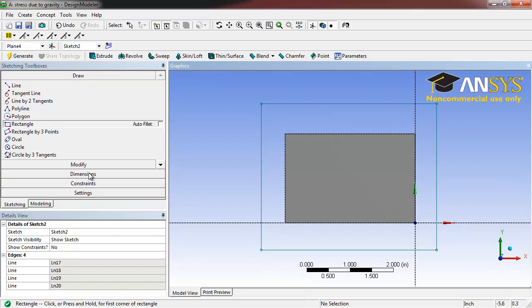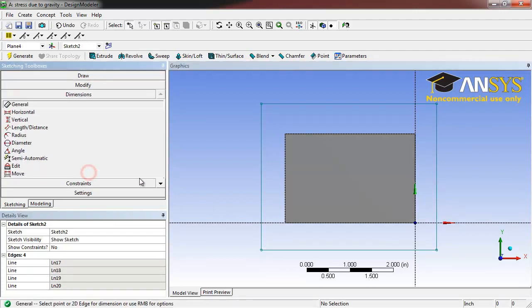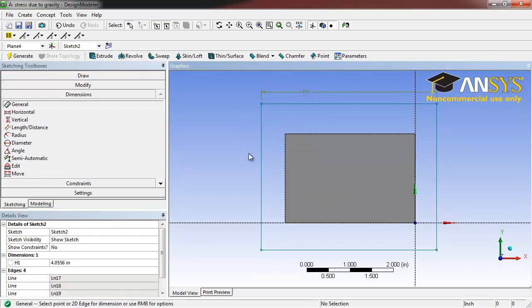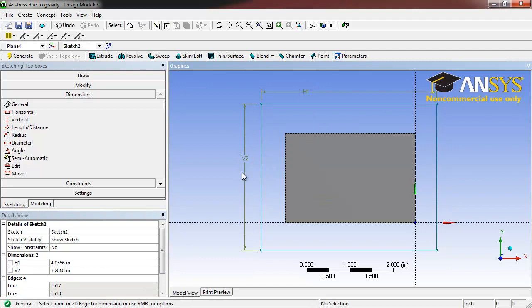Select the Dimensions tab. Click on the top edge of our new rectangle and on the left edge of our new rectangle.